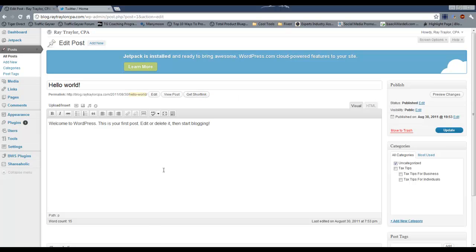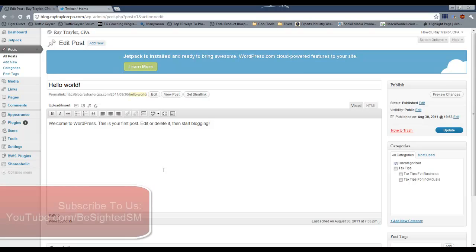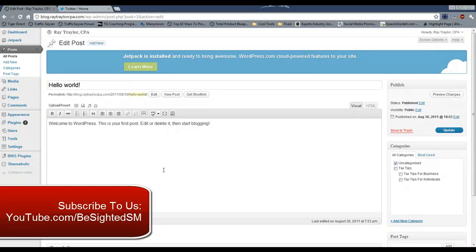Anyway, that's how you change out your permalinks. I hope you found this video helpful. If you liked it, we've got a lot more WordPress and other social media how-to videos on our YouTube channel at youtube.com/bsidedsm. I'll look forward to seeing you over there, and if you don't mind hit subscribe as we'll have a lot of new videos coming out all the time that would be beneficial to you. Thanks so much for watching.